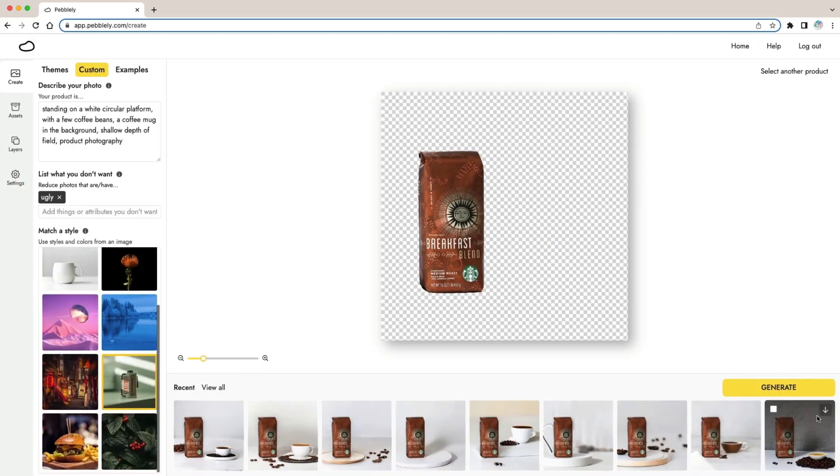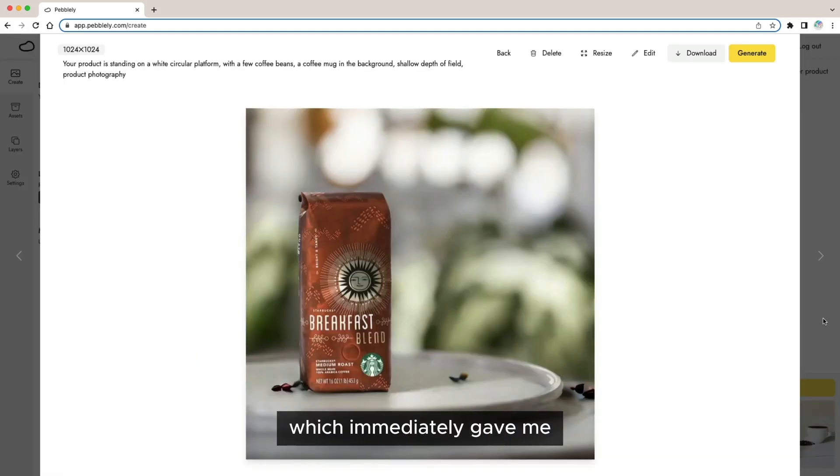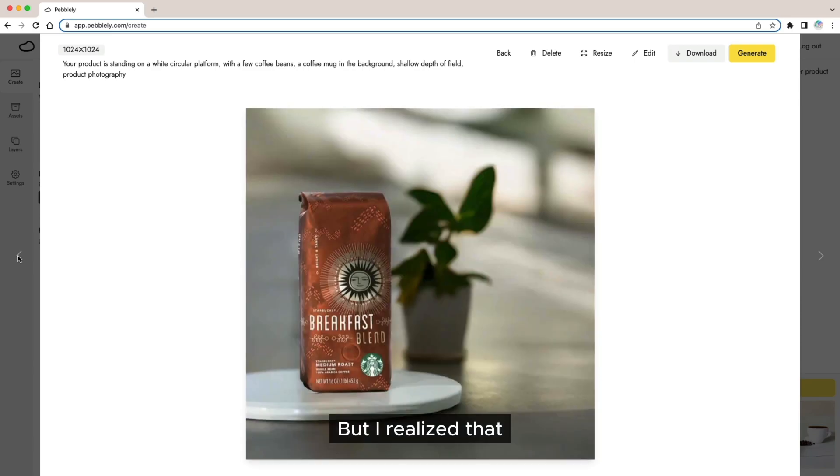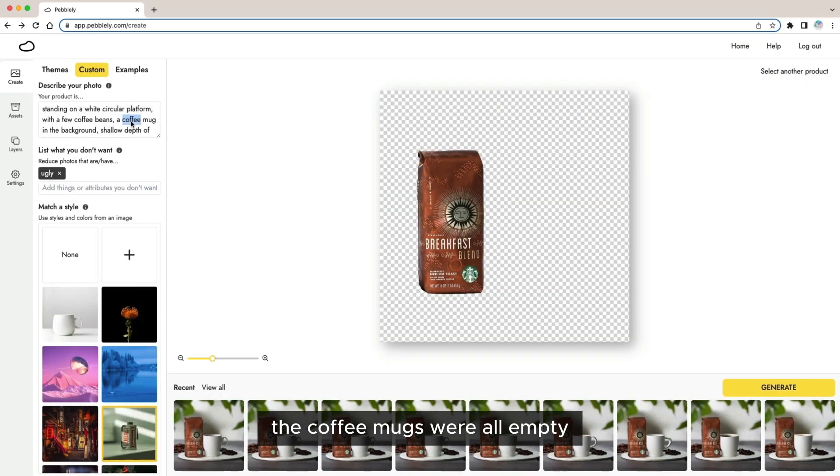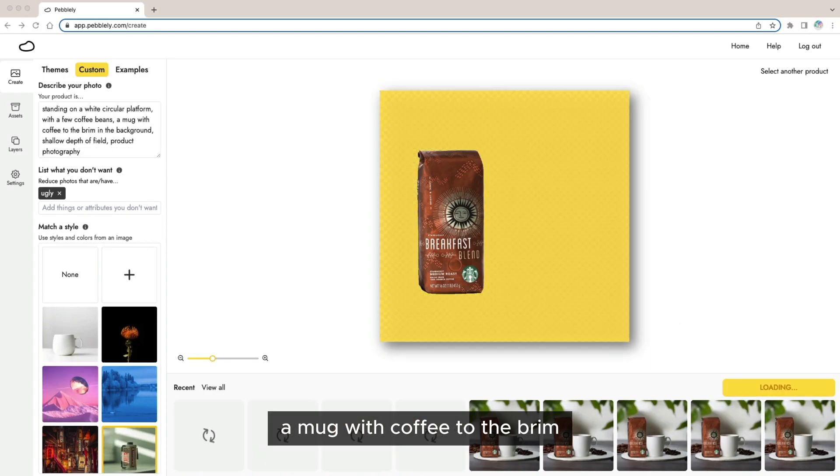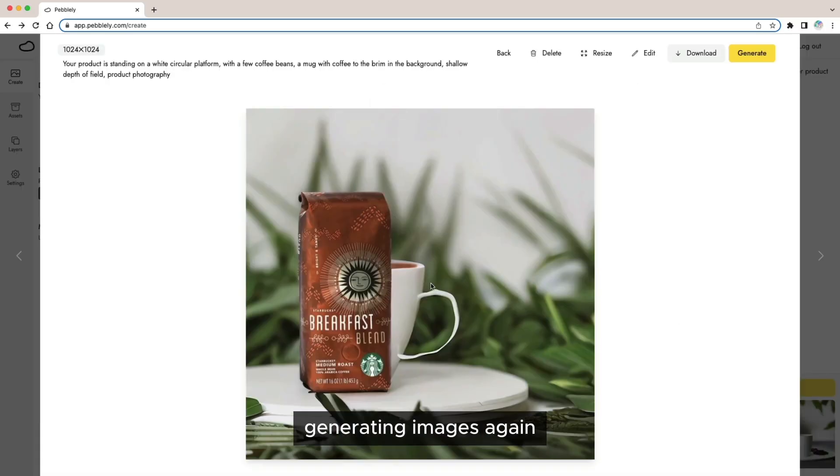I tried using a green reference image which immediately gave me more greenish images but I realized that the coffee mugs were all empty and so I changed the description to a mug with coffee to the brim and started generating images again.